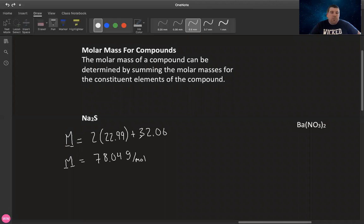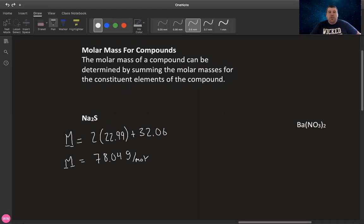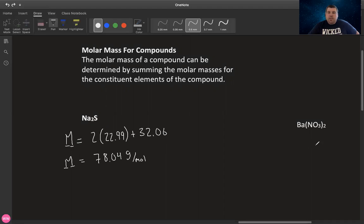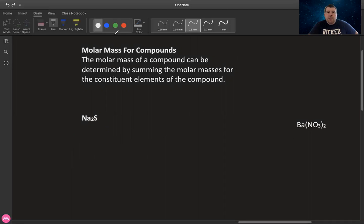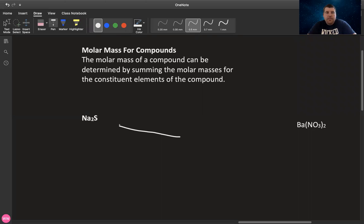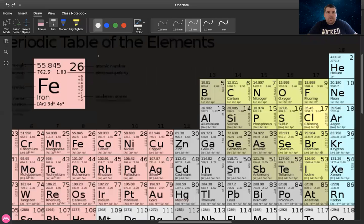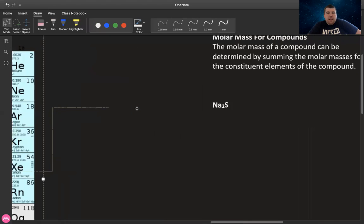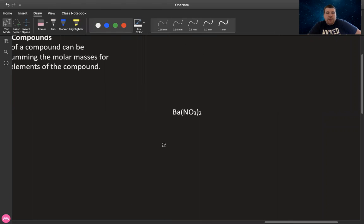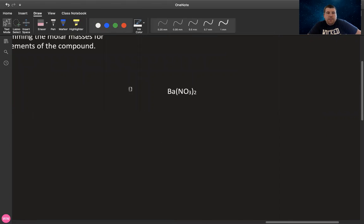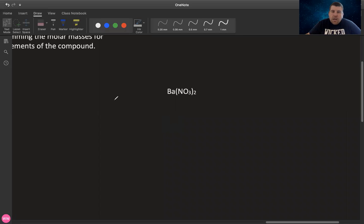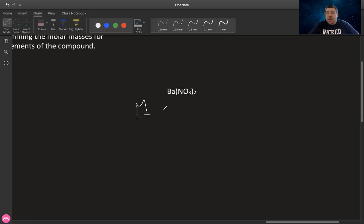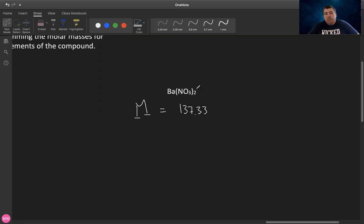We sum them up and we find that the molar mass of Na2S is 78.04 grams per mole. Meaning that if you were to have one mole of Na2S compounds, your mass would be 78.04 grams. We'll do the same thing over here with barium nitrate. Barium nitrate is Ba(NO3)2.